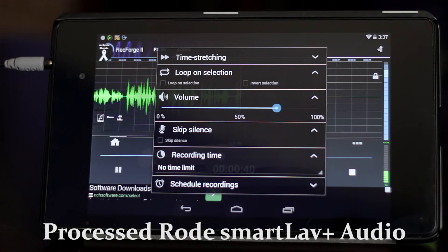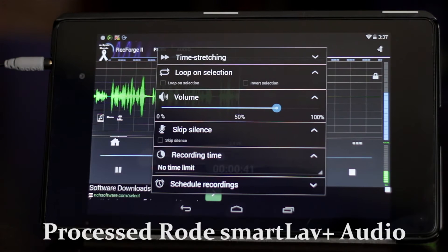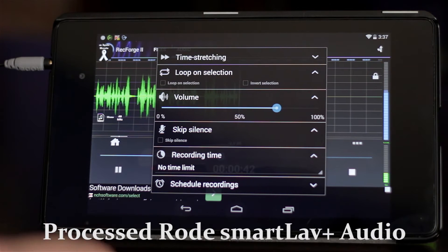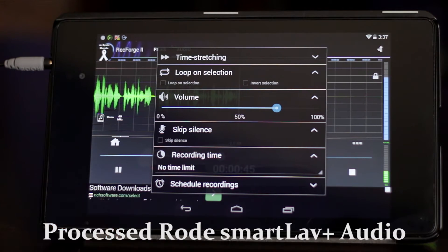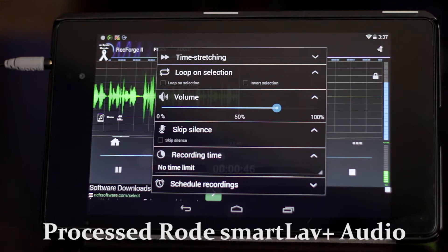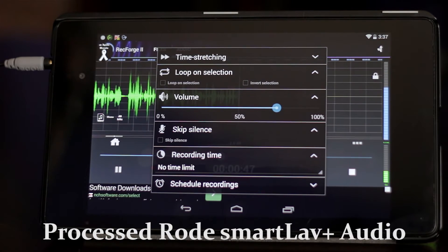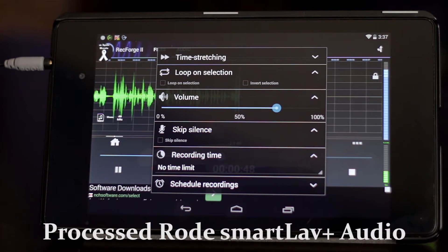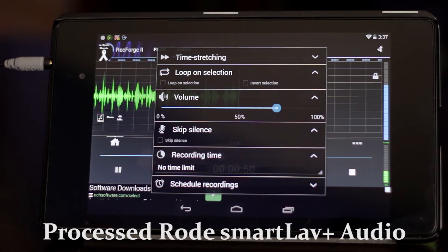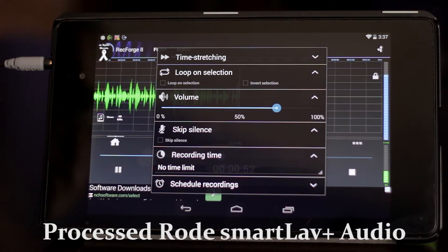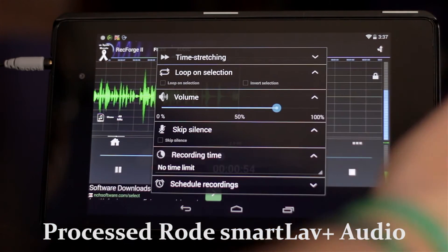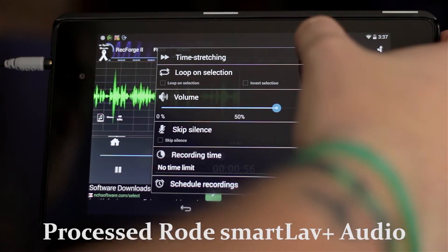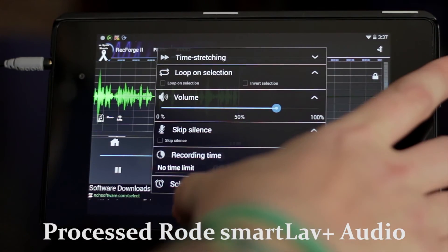For instance, if I had it set to 2 seconds, it'll start recording 2 seconds before I start speaking and then stop recording 2 seconds after I stop speaking. That's very useful if you're doing a lot of little interviews and you don't need big files. You can also set a recording time and schedule recordings.